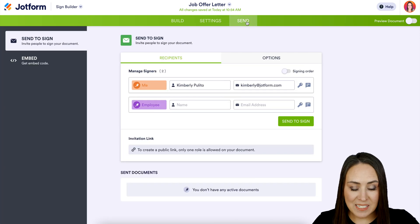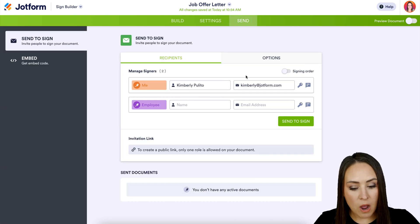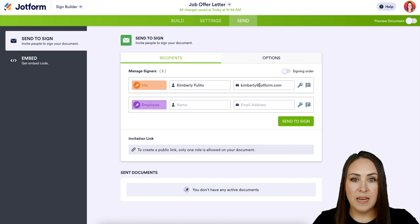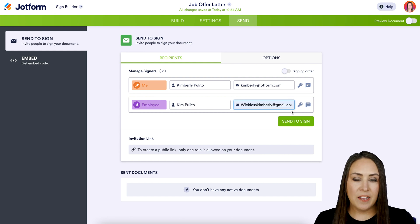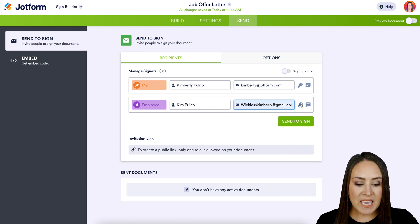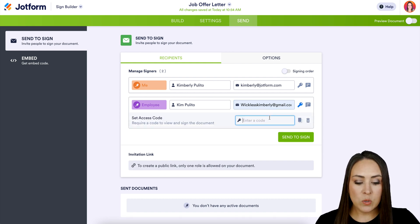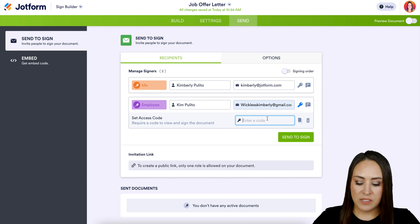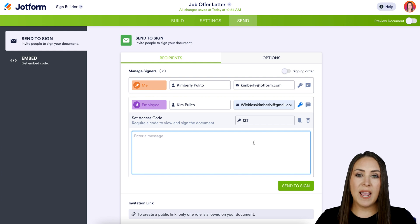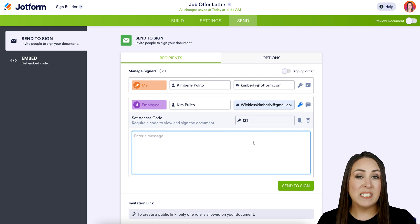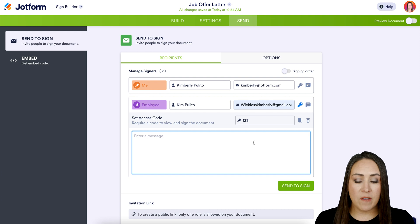If we jump to the Send option, we can see it automatically populates me as the employer, so we need to add the employee. At the end of each person's entry, there's a key icon and a message bubble. The key sets a password or passcode — I'll put in 1-2-3 for this. The message bubble lets you add a private message to a specific person, as opposed to the general message in the settings tab which goes to everyone.